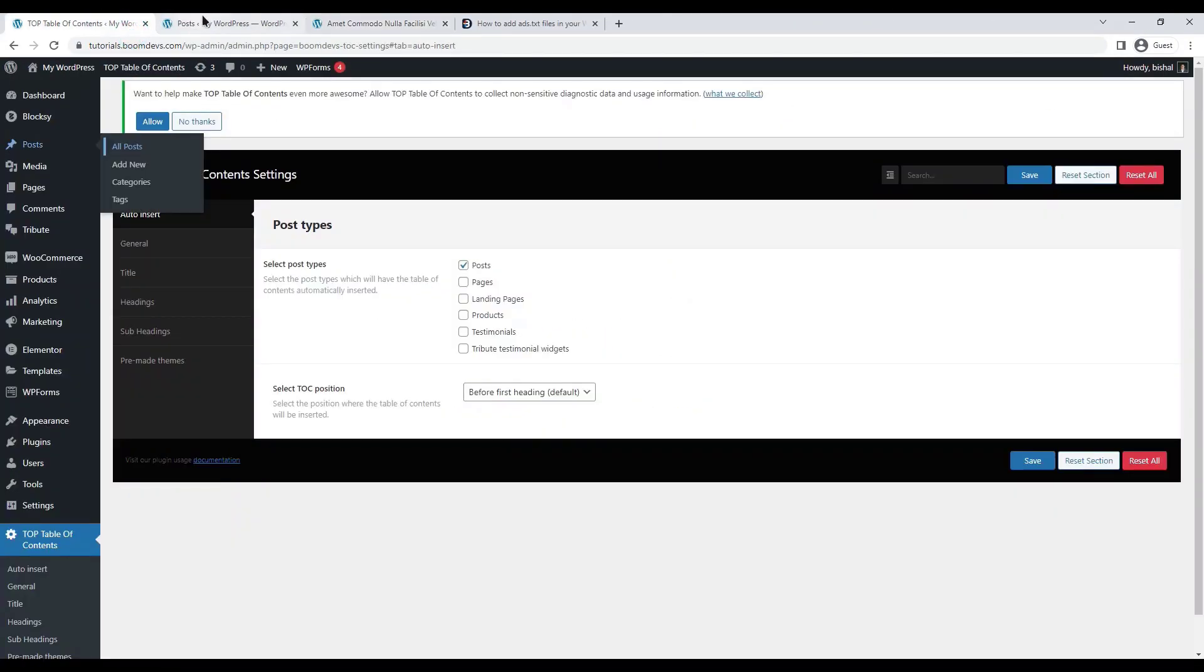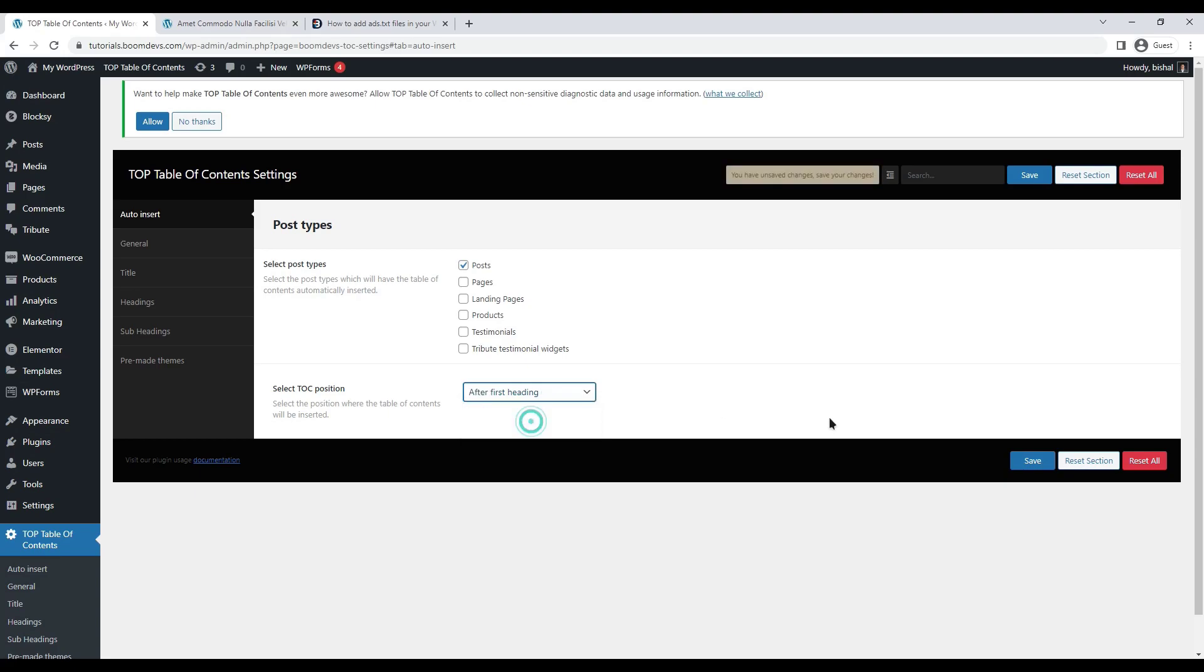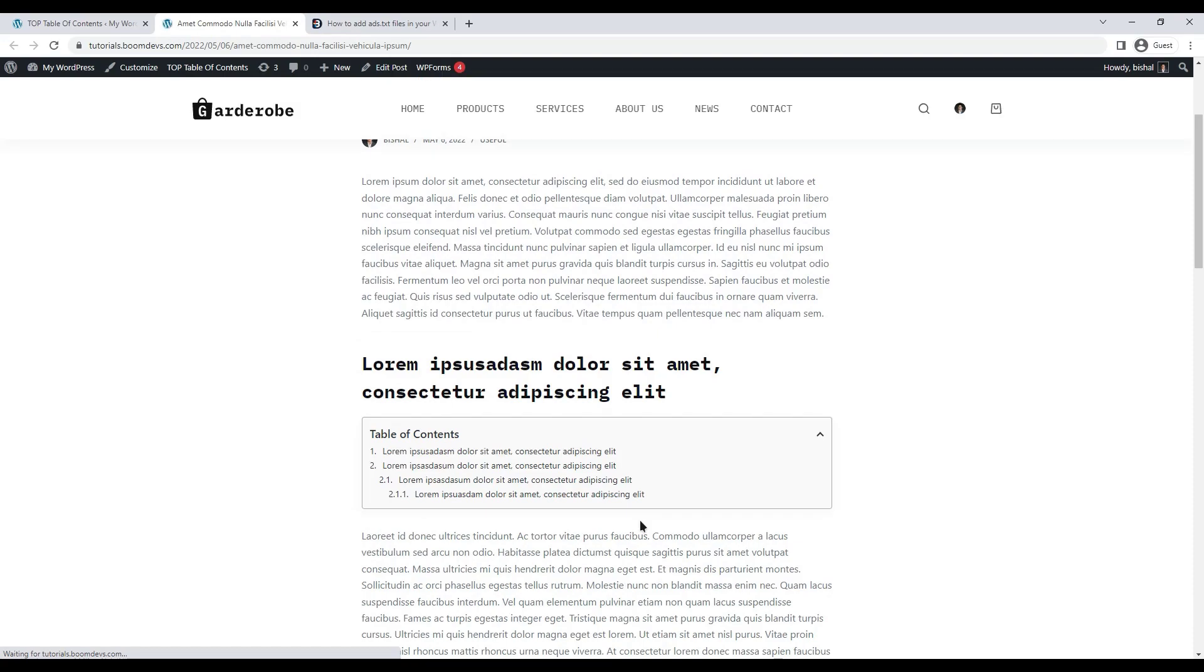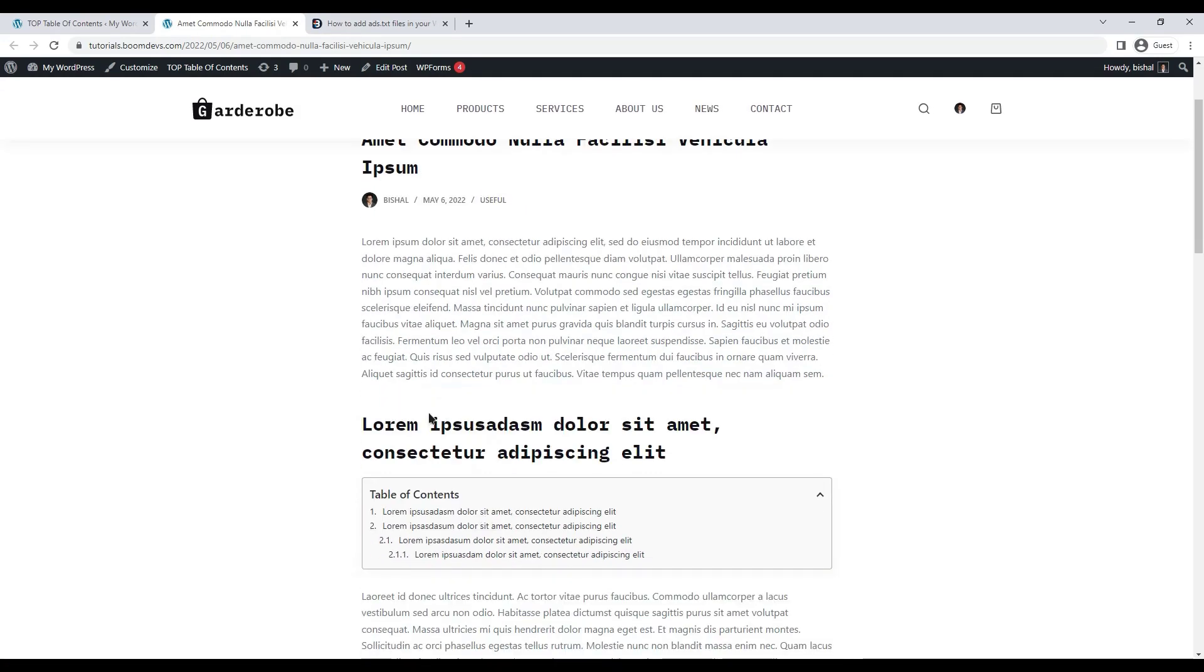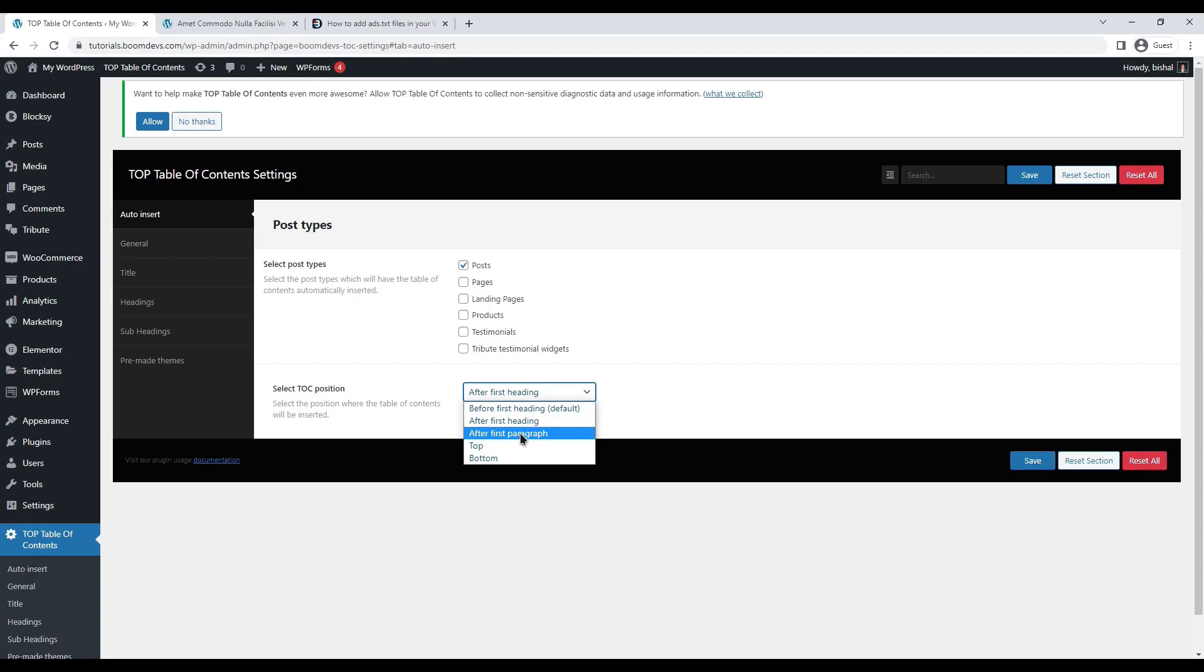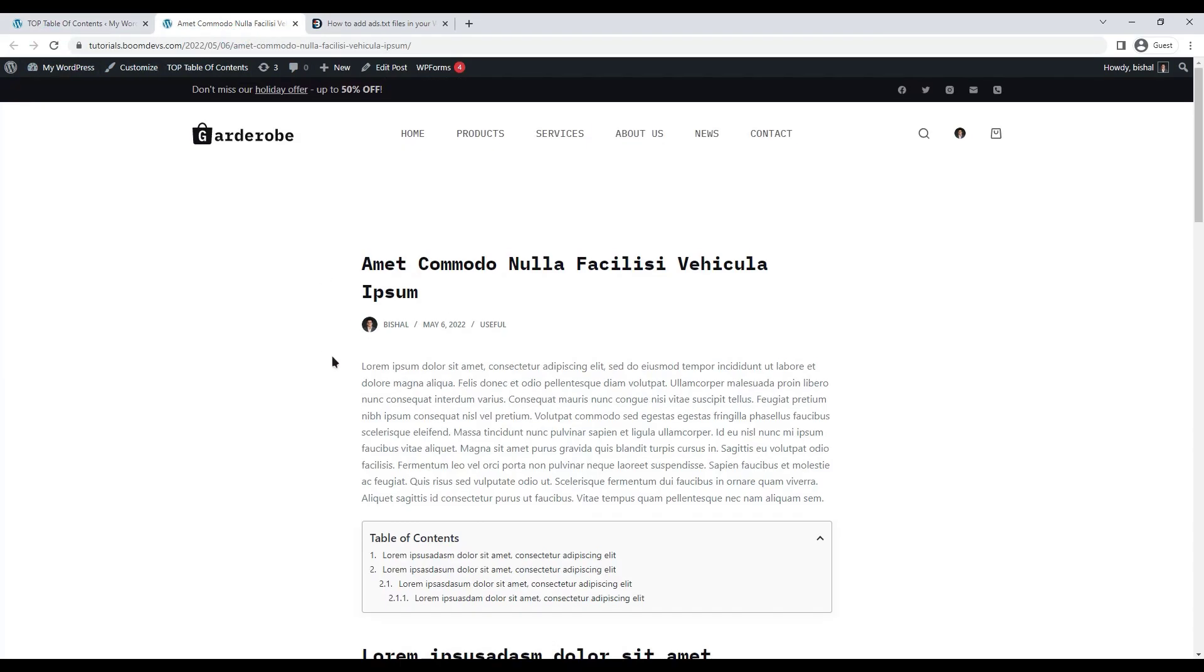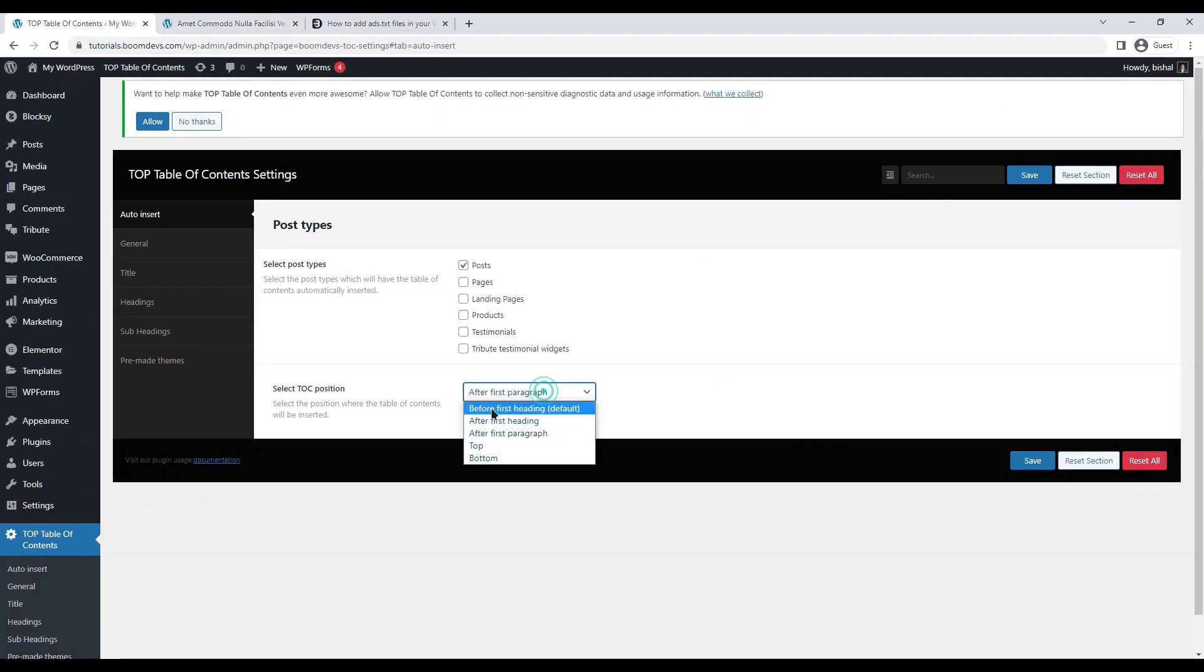When you select auto insert, you can set the position of the table of contents. The table of contents appears before the first heading by default. The position can be set after the first heading, after the first paragraph, or at the top.